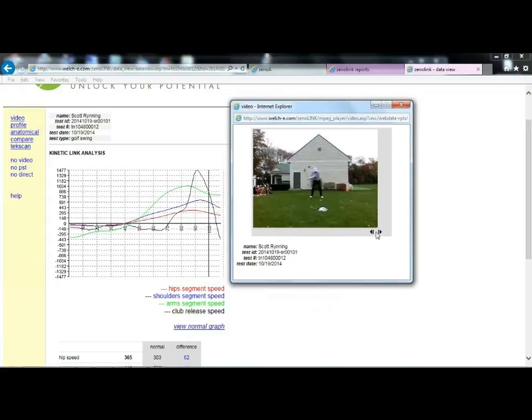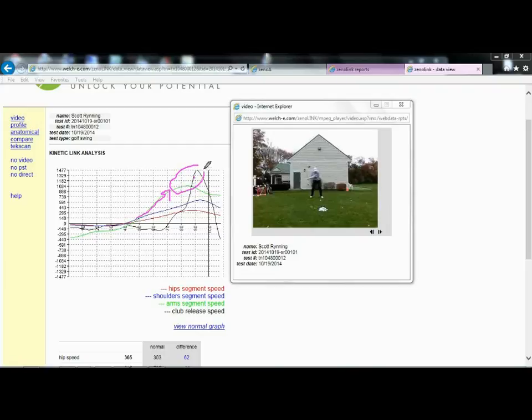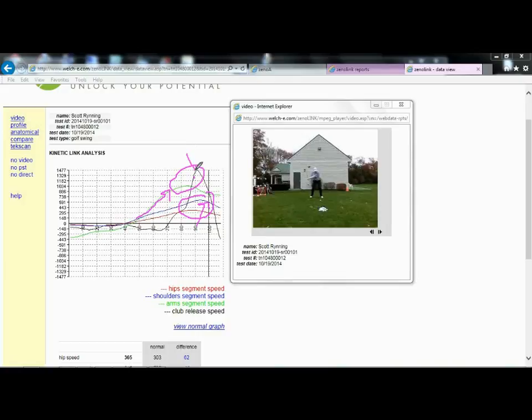So right away, you can tell that this is an arm-dominated swing. So you've got a big spike in arms. Arm-club relationship is really the dominant factor in this movement pattern. Torso mostly just turning to move and position, and then hang on and compensate a little bit through the impact zone. The club, the relationship between the arms and the club is really good, but the timing of that release is early.